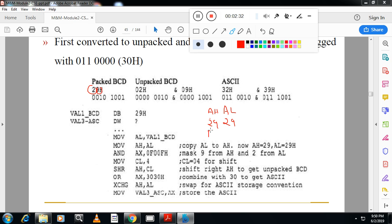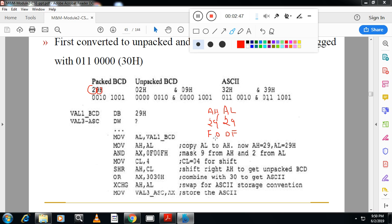compared to last time. I will AND with F0 and 0F. My main aim is I want to mask this digit and this digit. That's why I use zero here. I want to mask this digit and this digit, that's why I will use zero here.